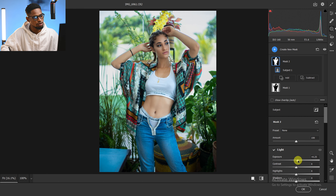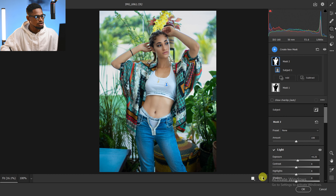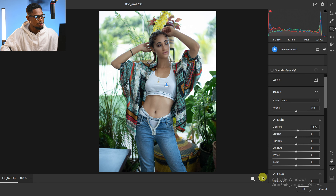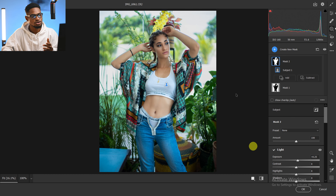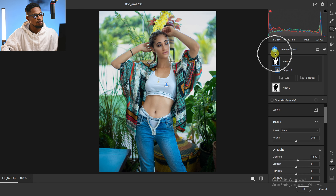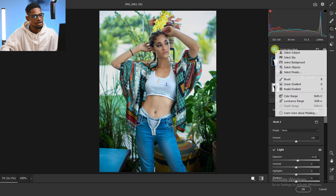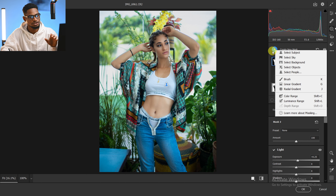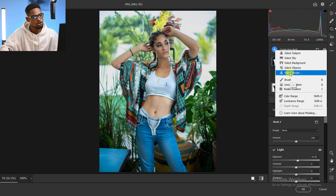We're at plus 0.25, which works for me. Here's the before and the after. Next, I'm going to come to Mask again and this time select only the skin of the subject — not the entire subject, just the skin. To do that, come to Select People.